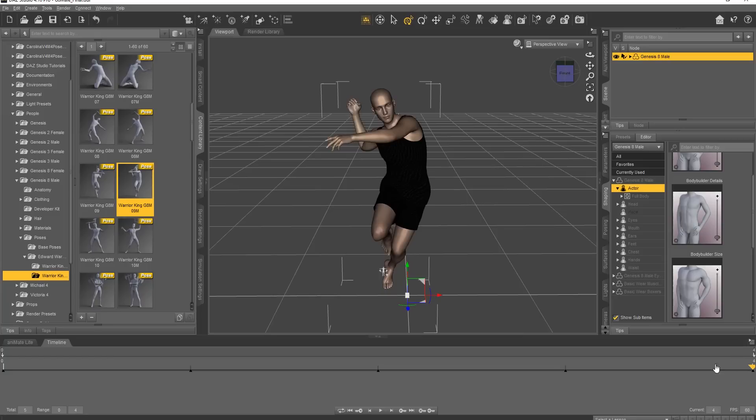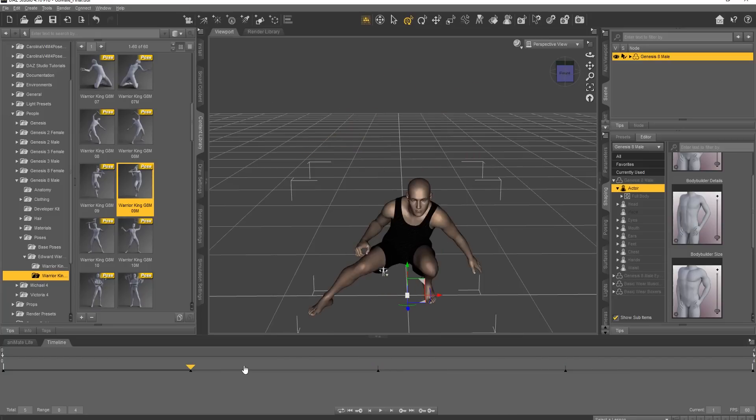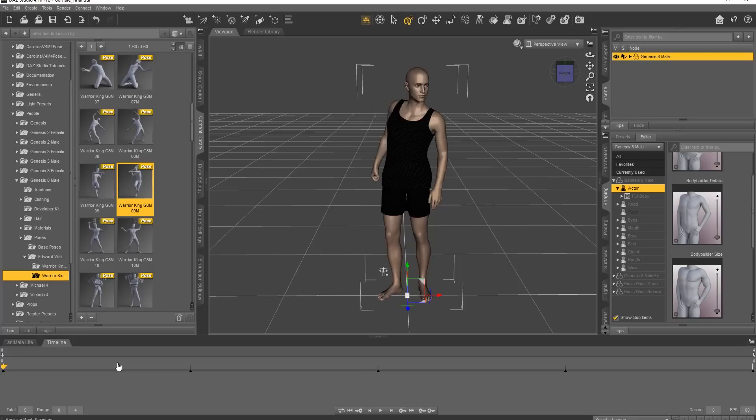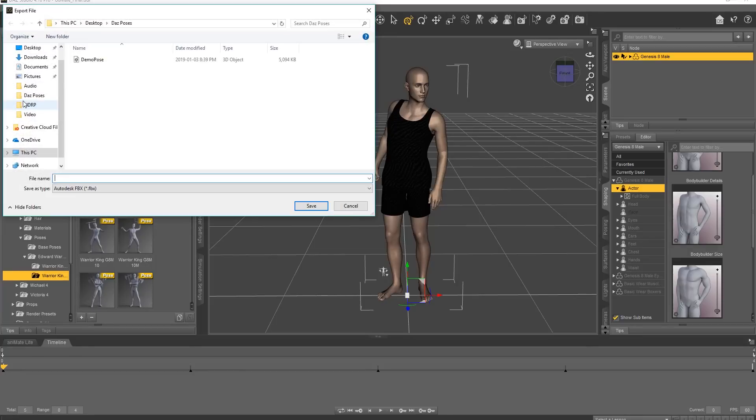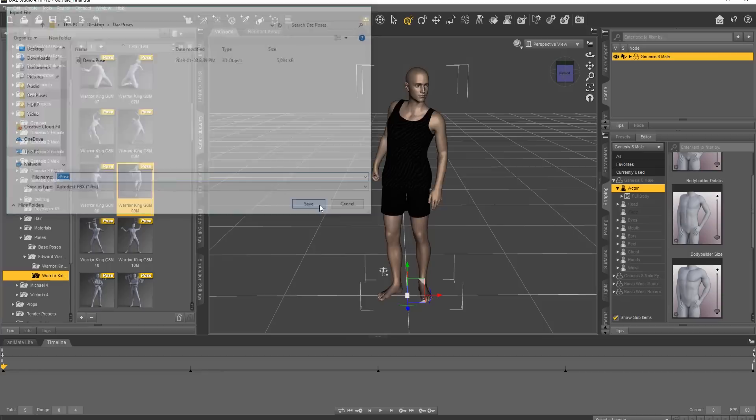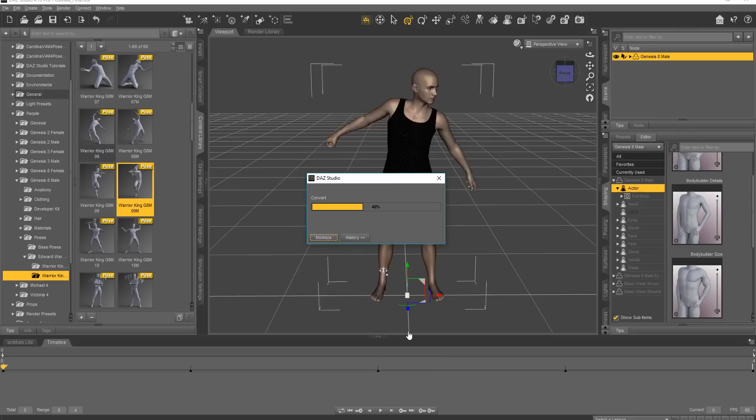So we have a number of different poses all set up here. We're going to export them all together. So let's go ahead and do that by going up to File and Export here. And we're going to choose, we're going to just select five pose, or call it name it five pose, rather, in the same folder.